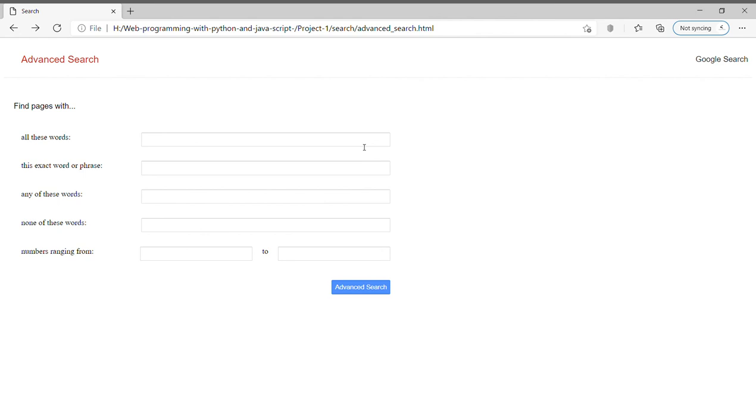We also have the same advanced search button which has a blue color and white colored text, similar to Google's advanced search page.